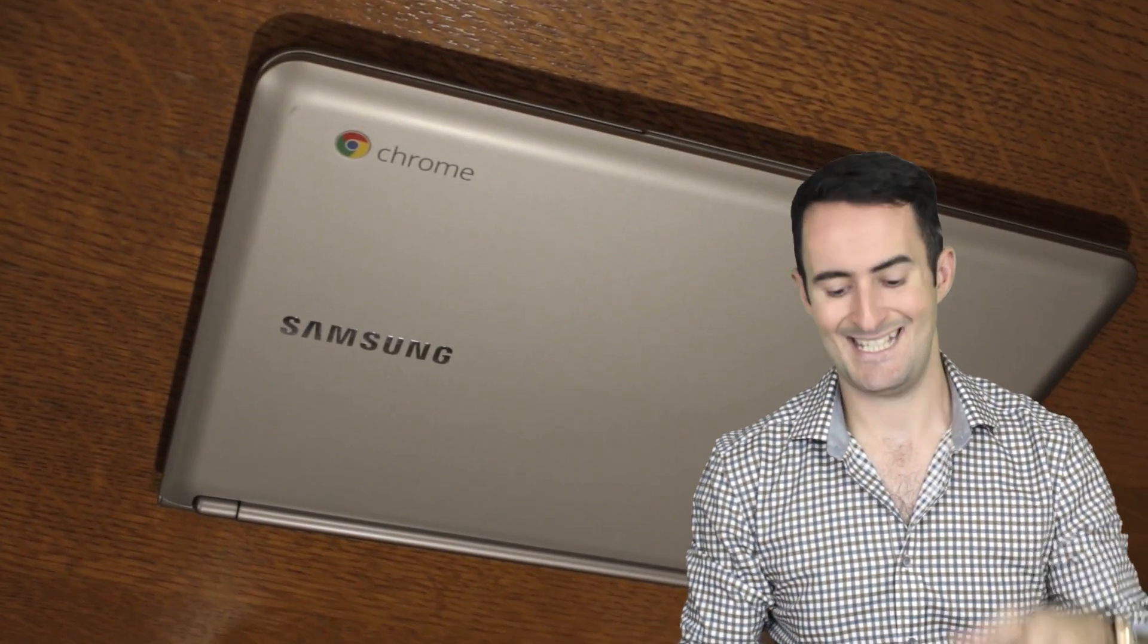Now Chromebooks are being made by other manufacturers, not just Samsung, but this particular model was the first Chromebook I've actually looked at. What a Chromebook really is, it's a device that relies on you being internet connected pretty much the whole time.